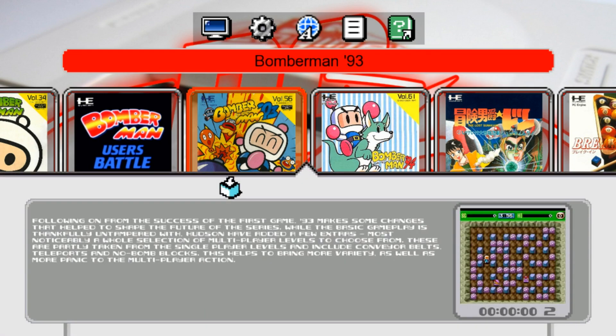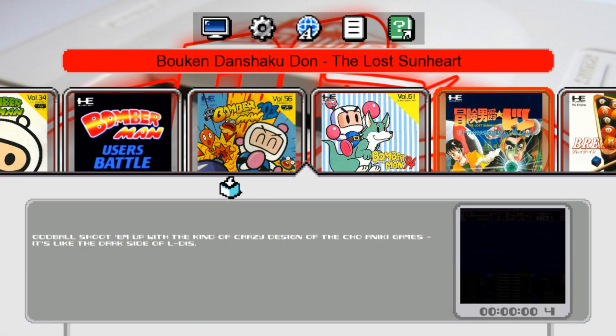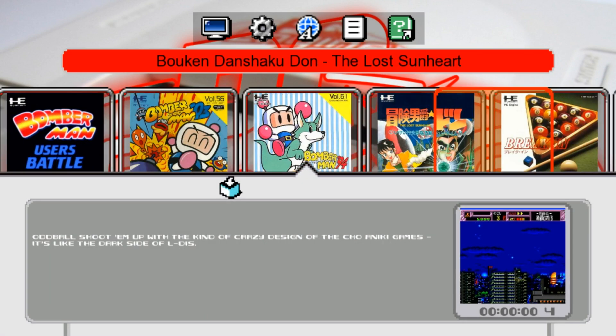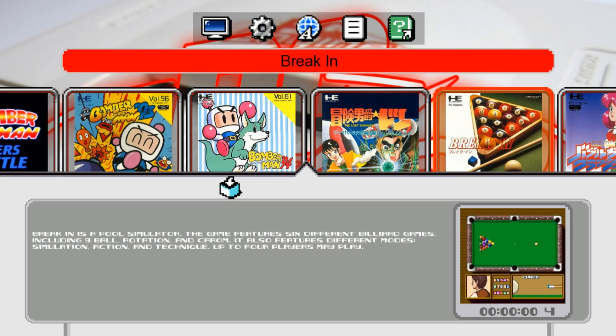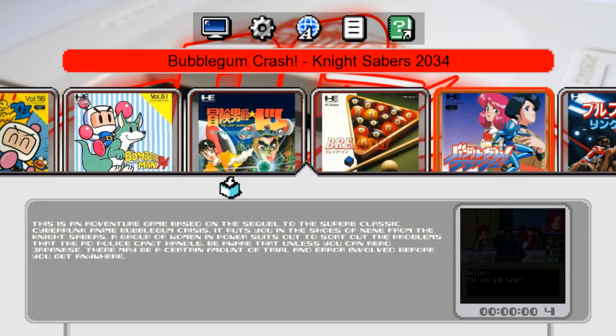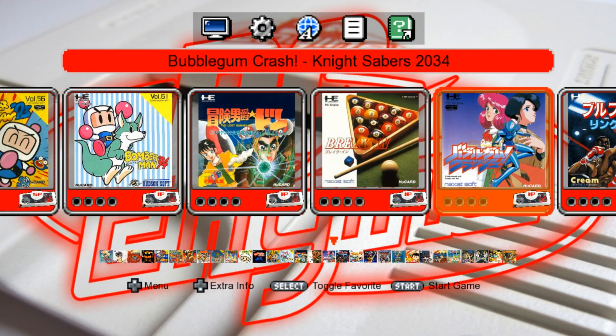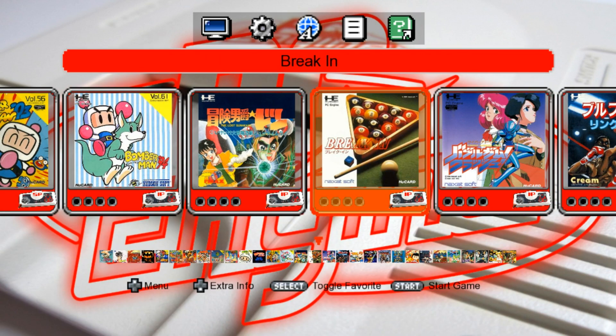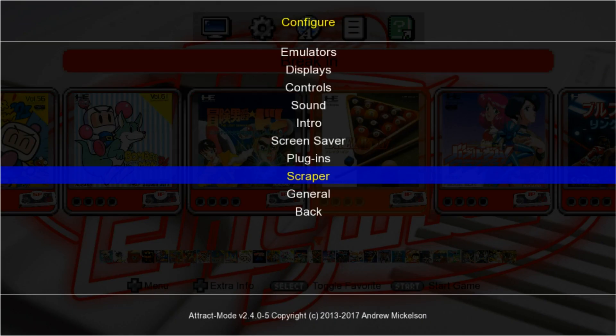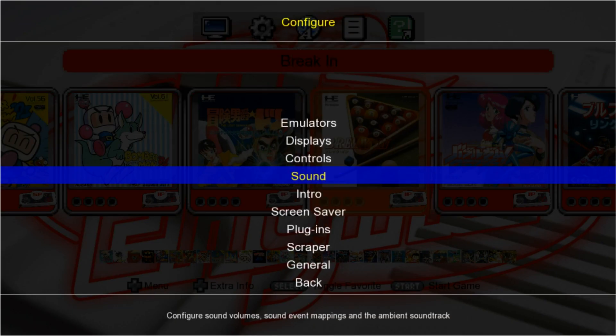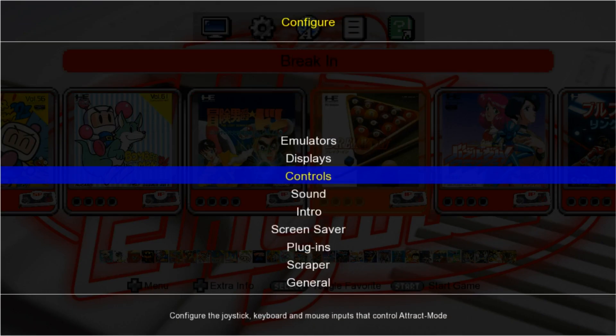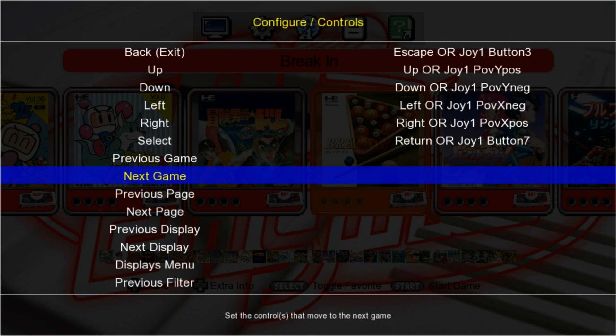If we press down you're going to have game information and video snaps for each and every game. Let's go ahead and set up our controller. Right now we're just using keyboard. We're going to press Tab on our keyboard, go up to Controls and press Enter.